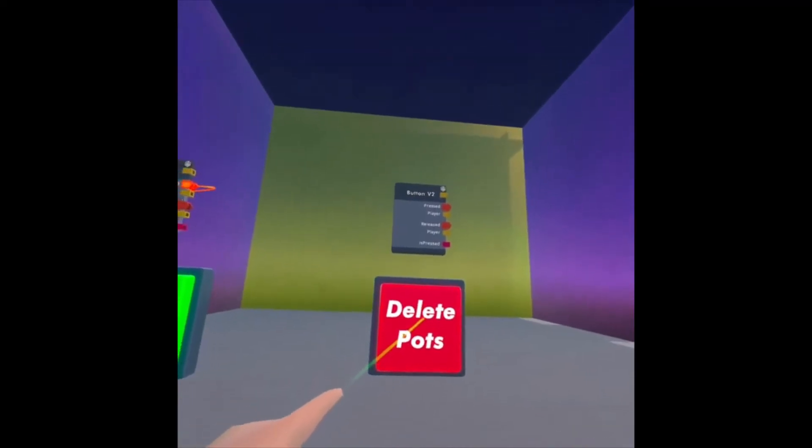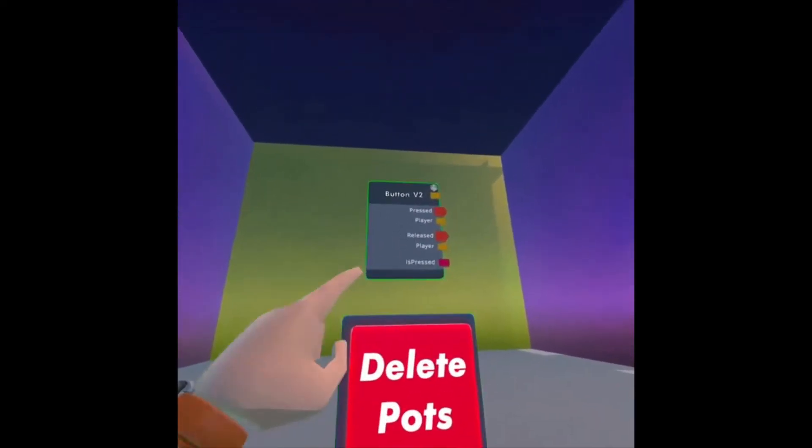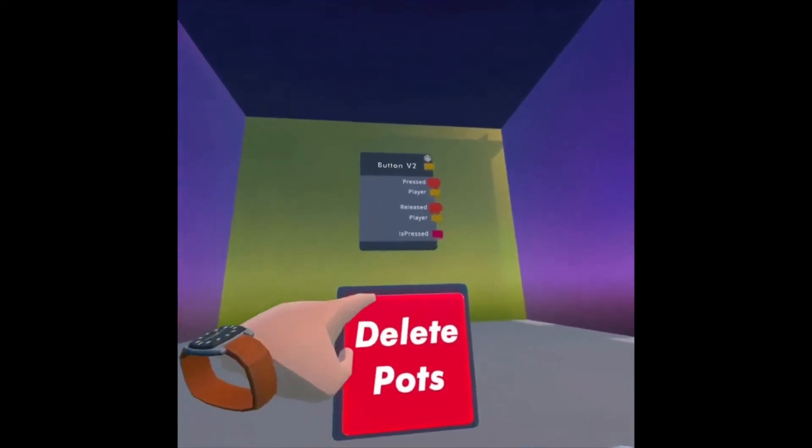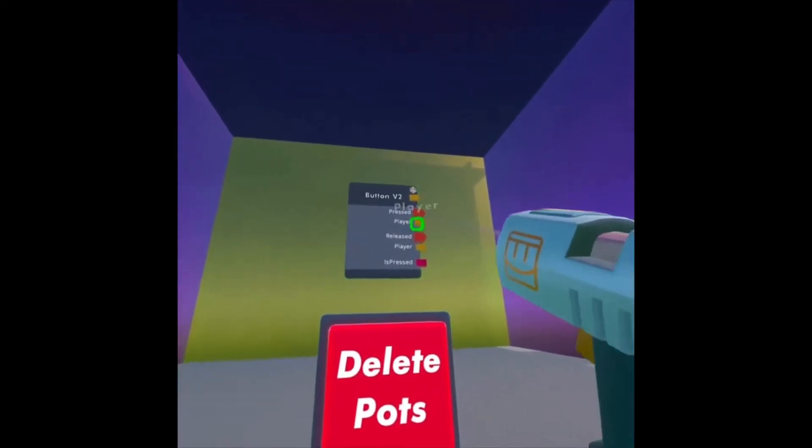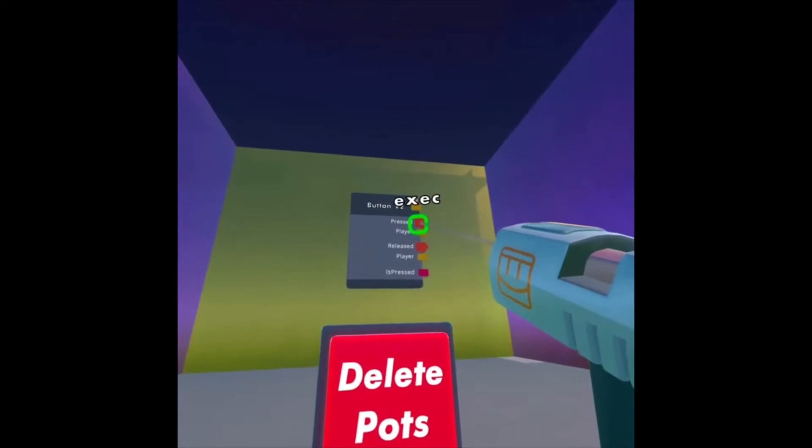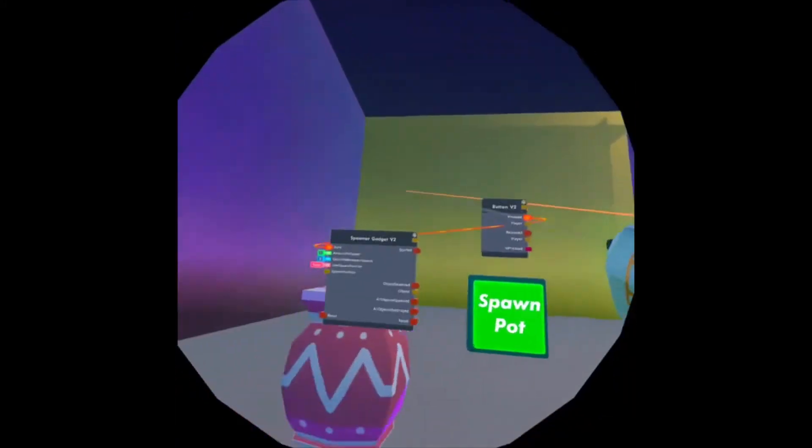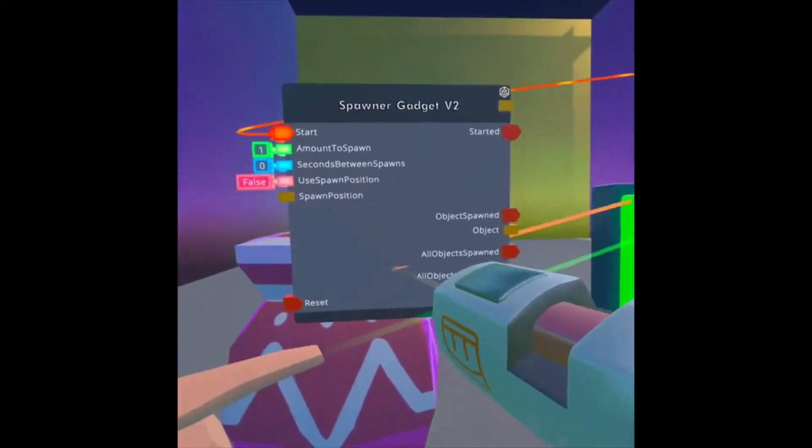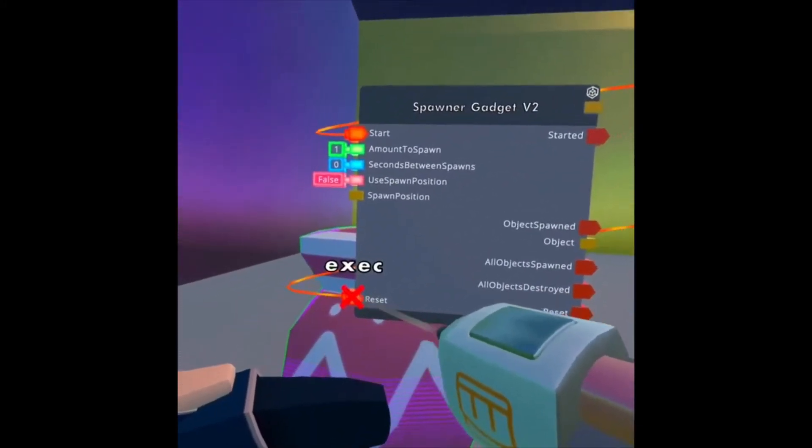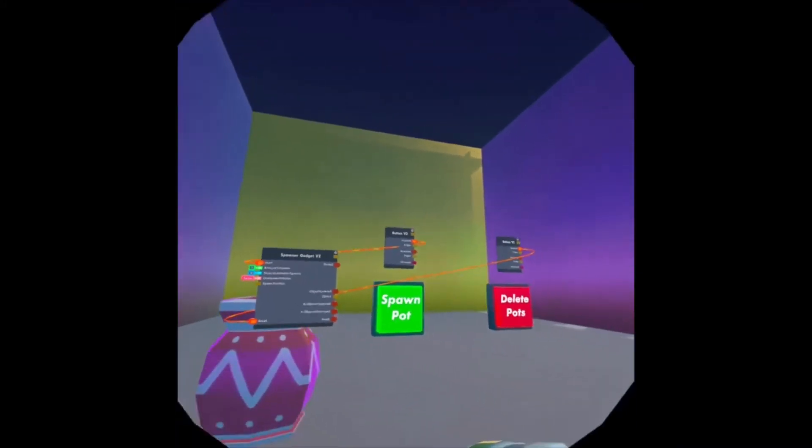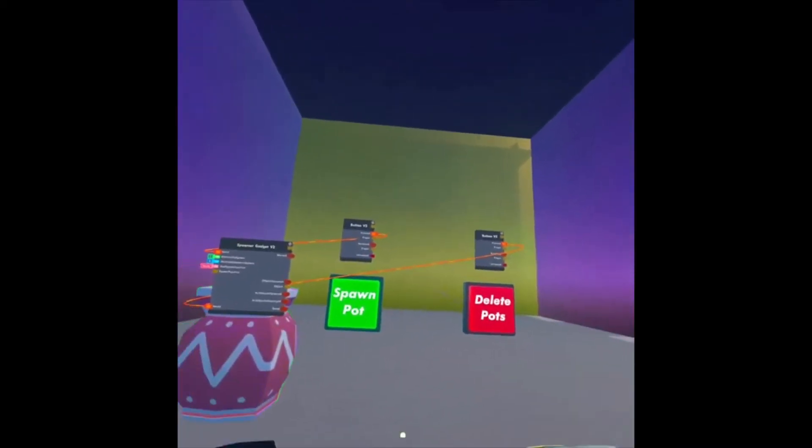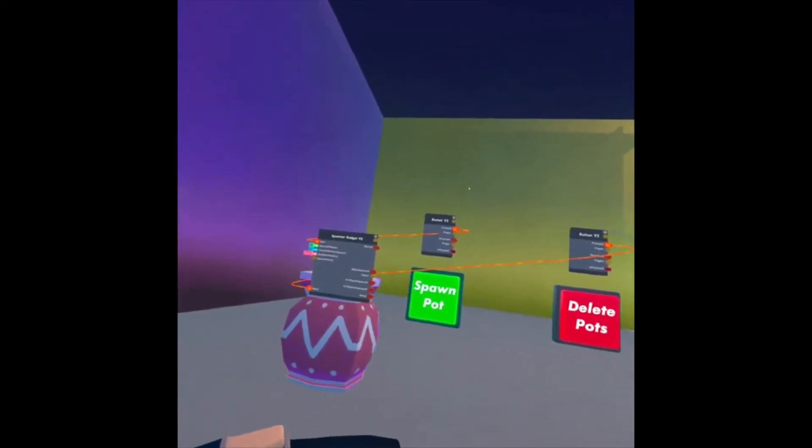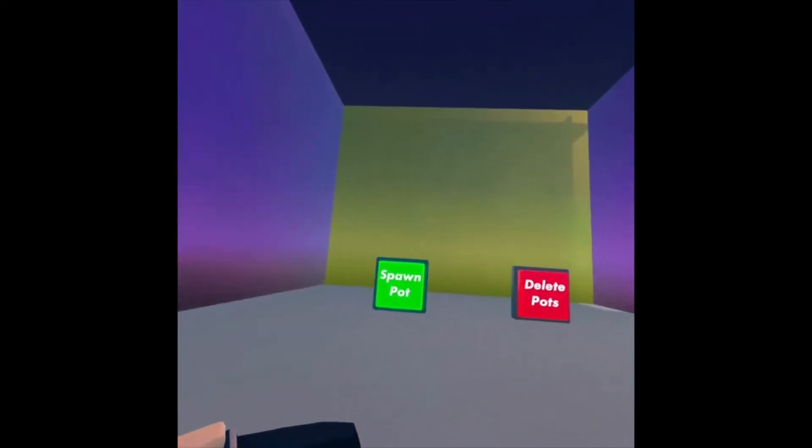Now for the Delete Pots, every time this button is pressed, I'm going to choose my Wire option. I want to Reset. So that's pretty much it. It's as simple as that.